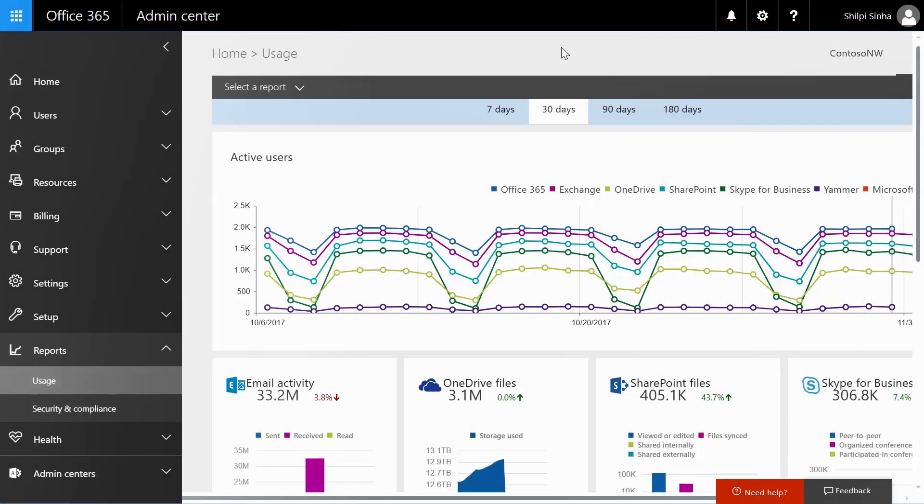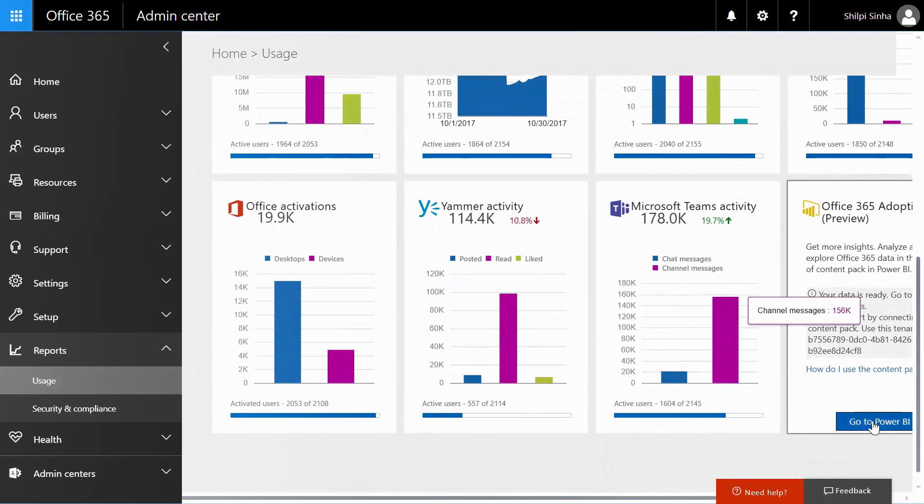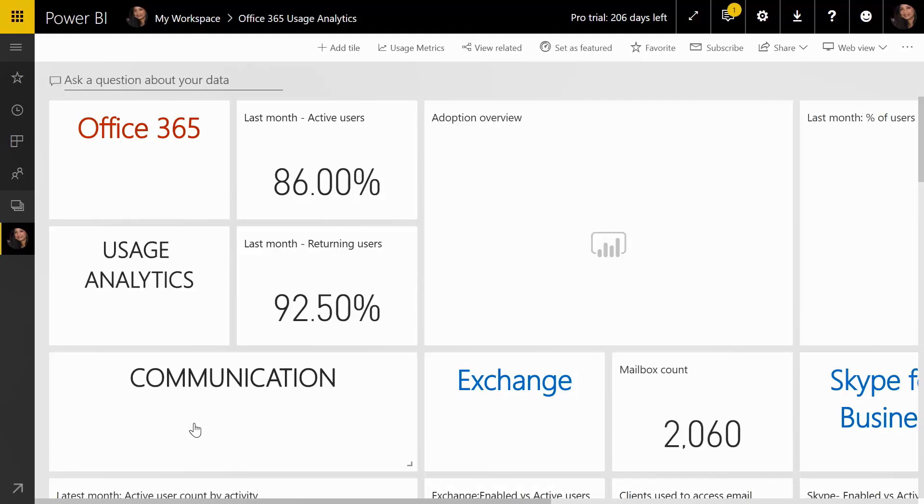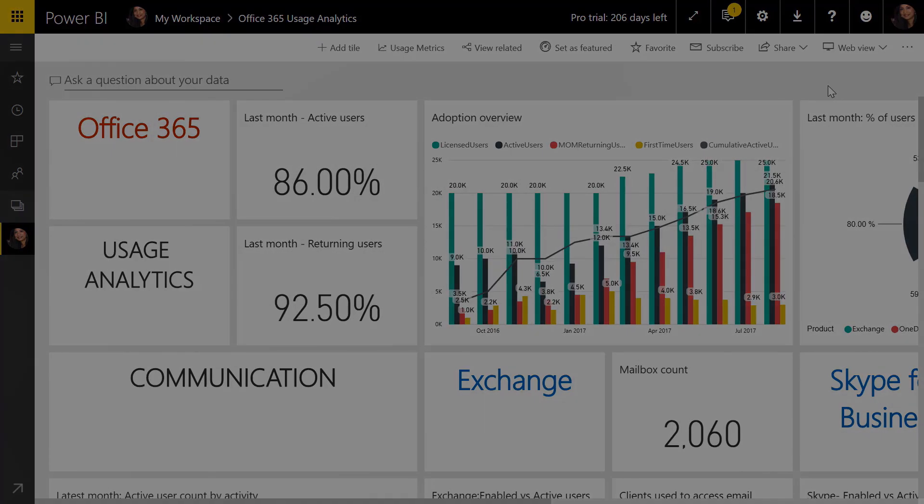And finally, you'll want to use Microsoft 365's usage reporting and Power BI content pack for usage analytics to track down how your users are leveraging tools for teamwork. So that was an overview of the teamwork experiences and corresponding admin considerations with Microsoft 365.